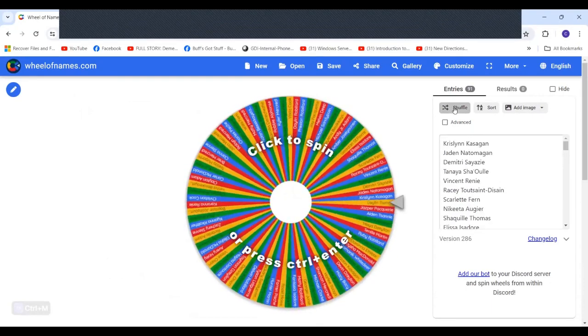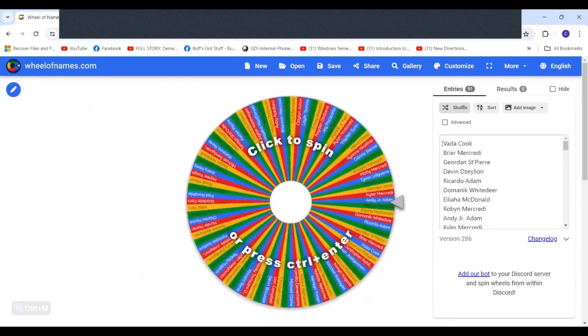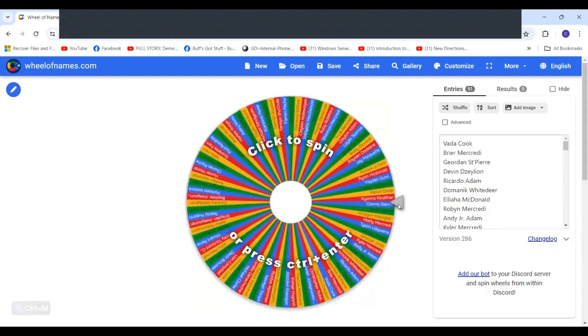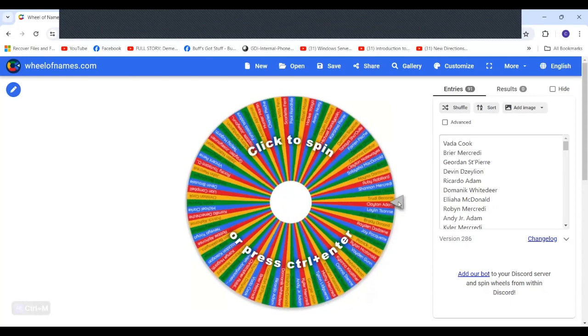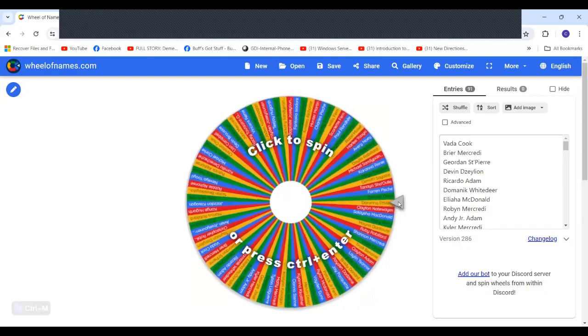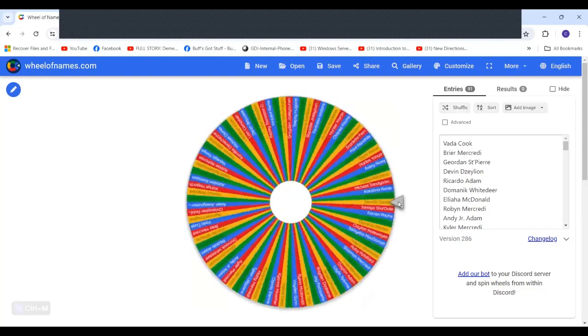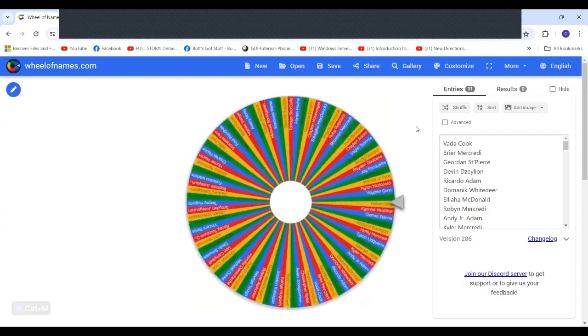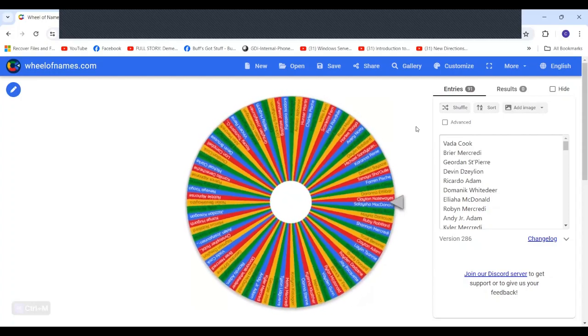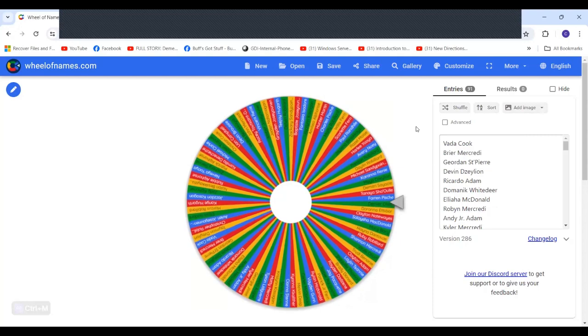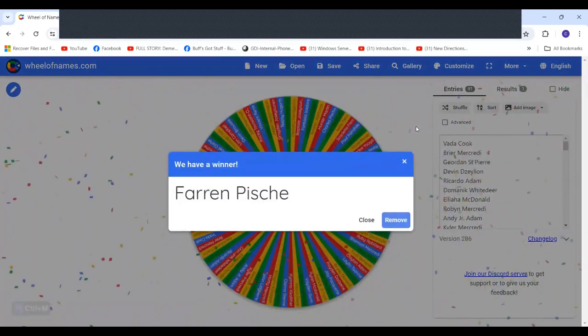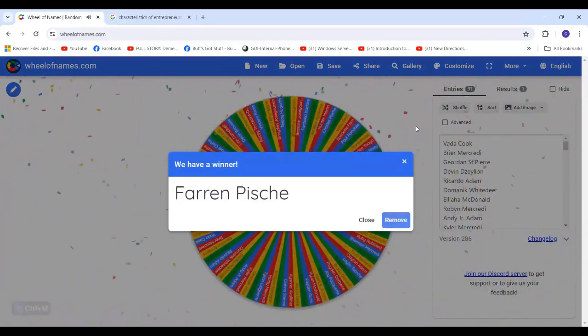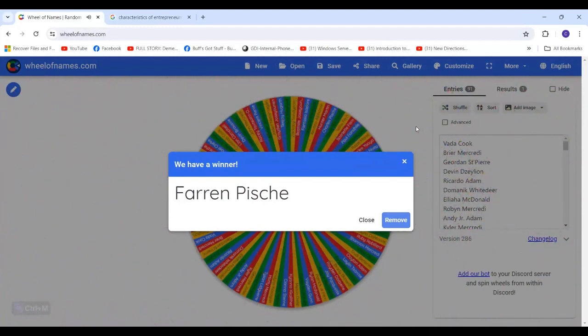Let us start our draws. Here we go. This is for the $25 Visa gift card. Let's see who the lucky winner is. Farron, you are the lucky winner of a $25 Visa gift card. I'm just writing down your name really quick.